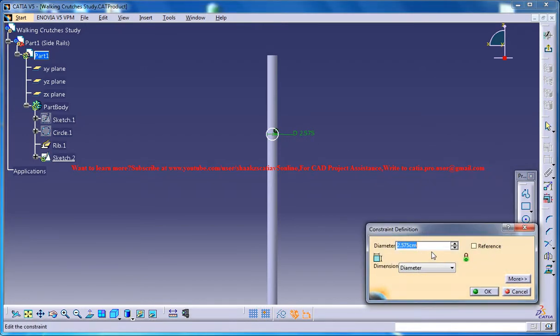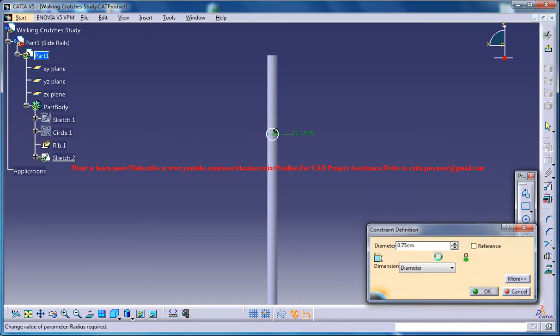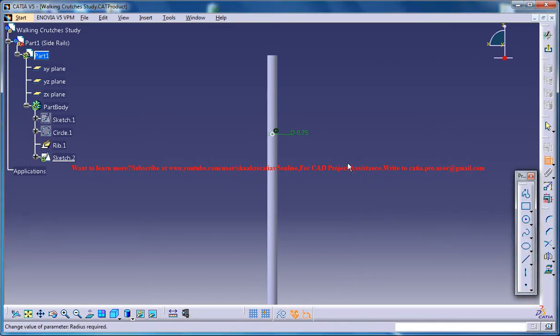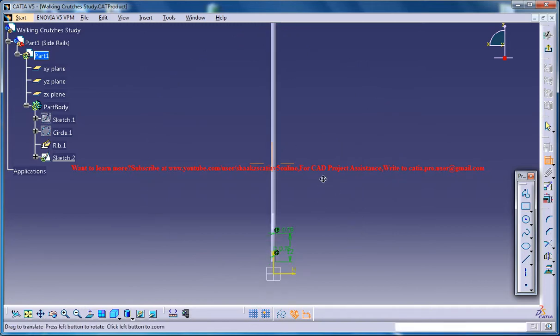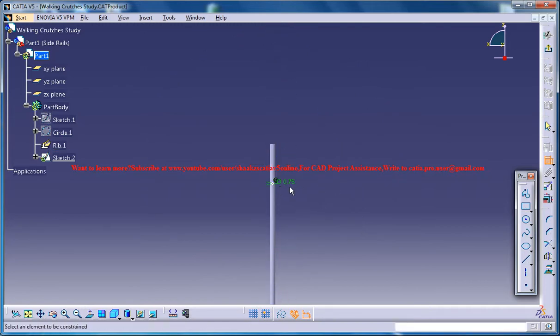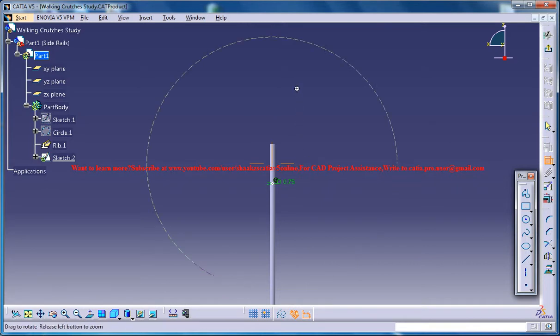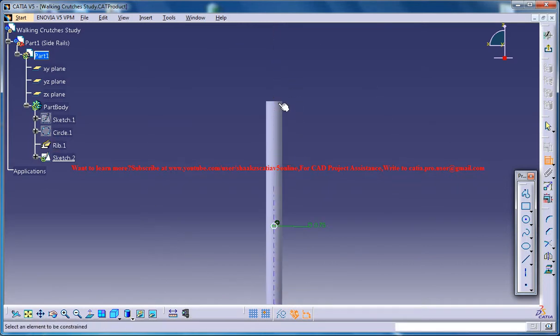And give this 0.75 and give this height as 38 from the top.